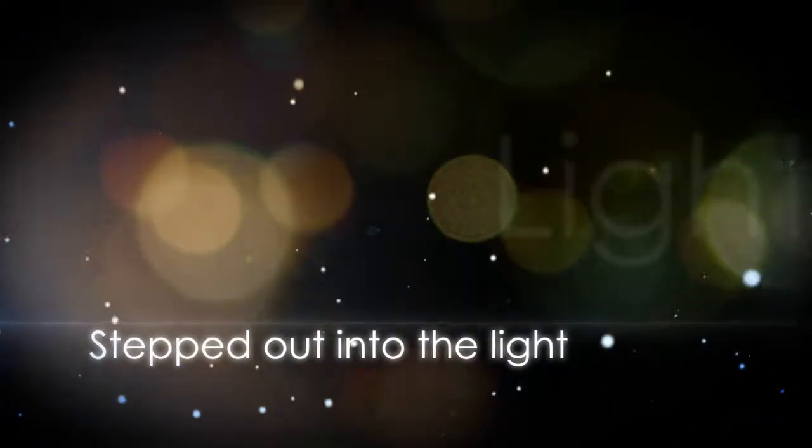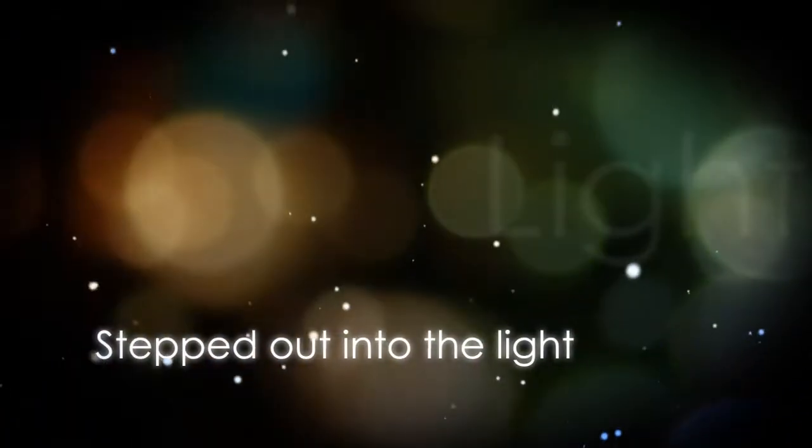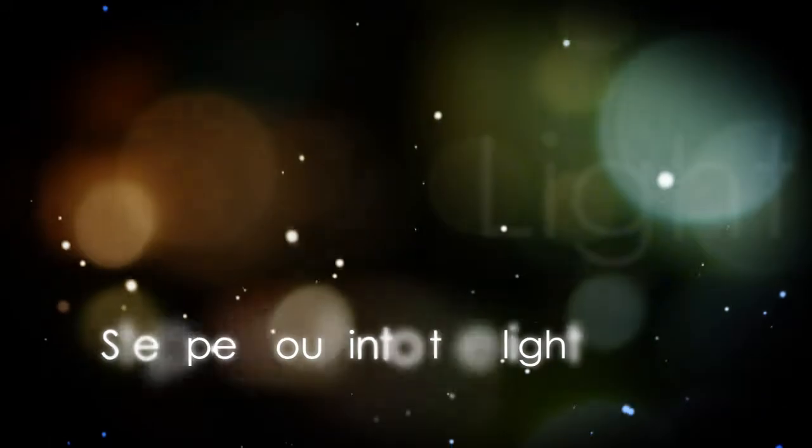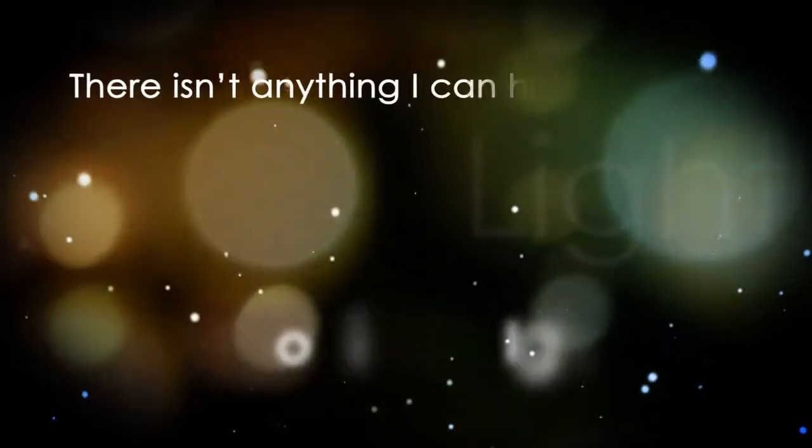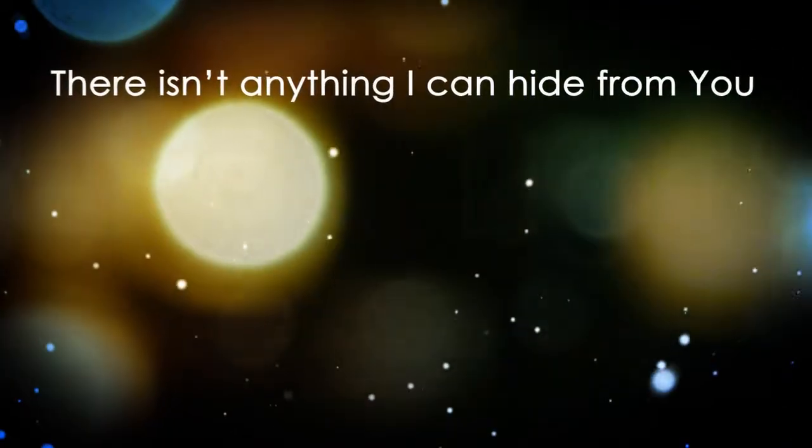God, it's been a long time since I've stepped out into the light. When I think of you calling my name, I am afraid because there isn't anything I can hide from you.